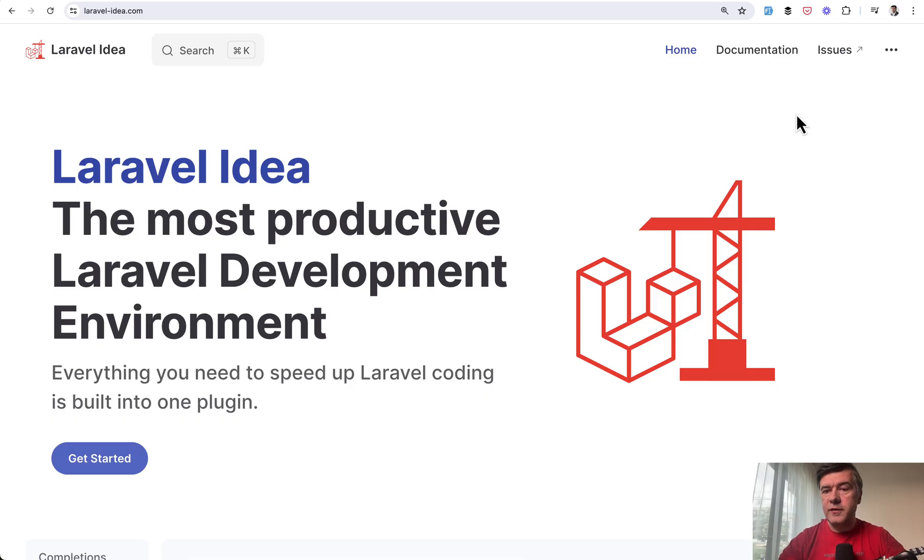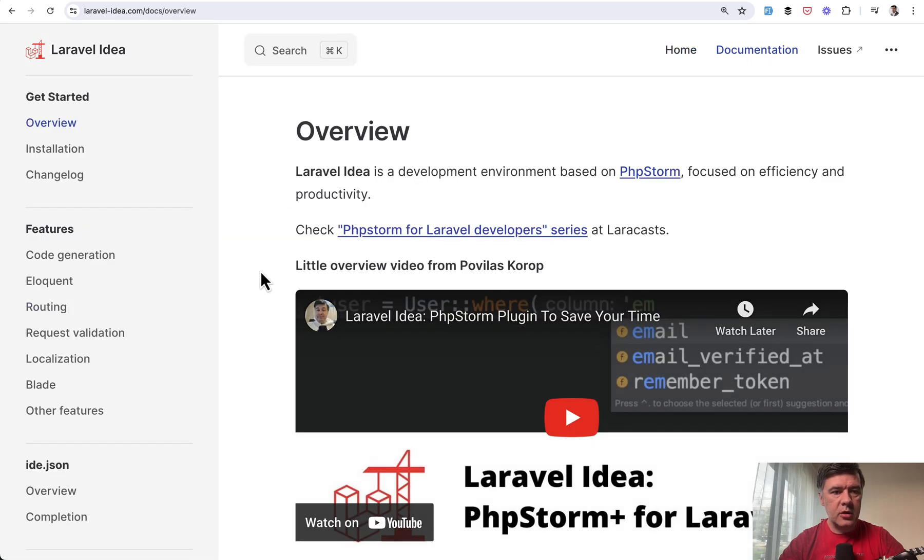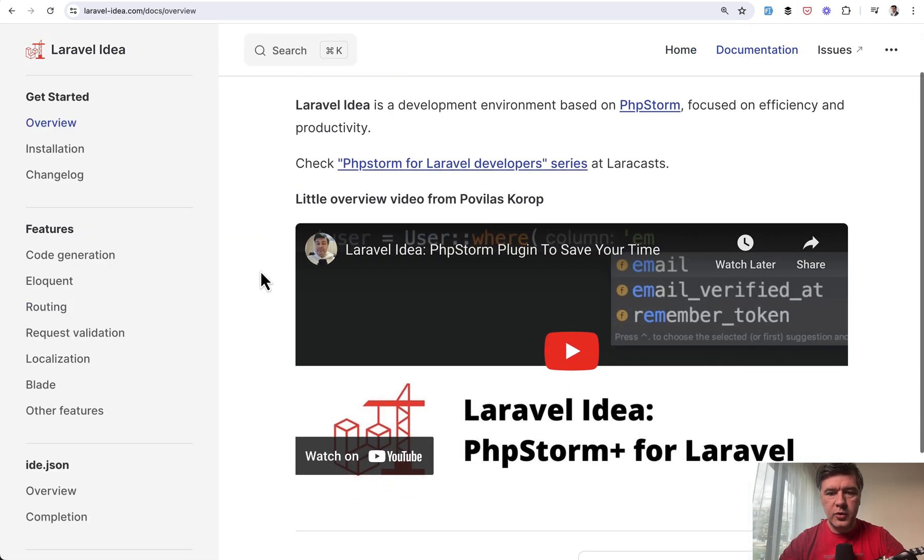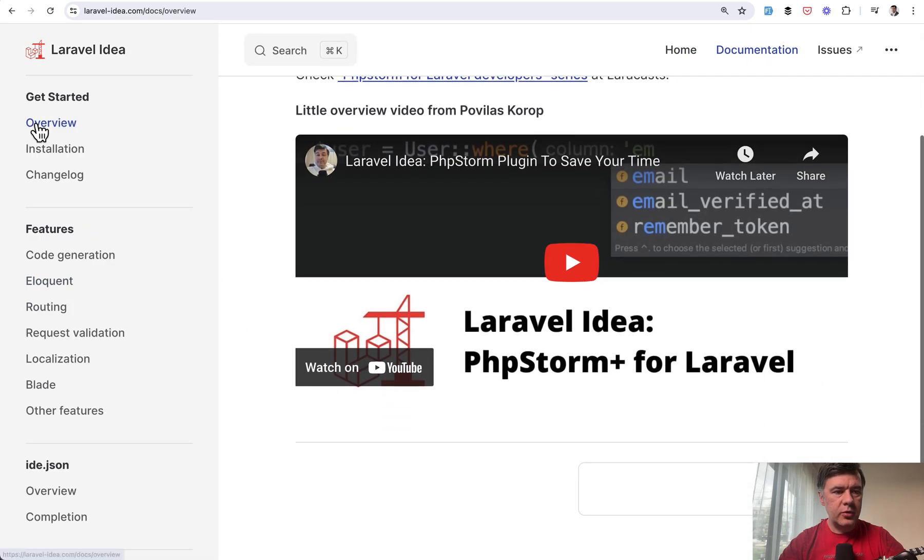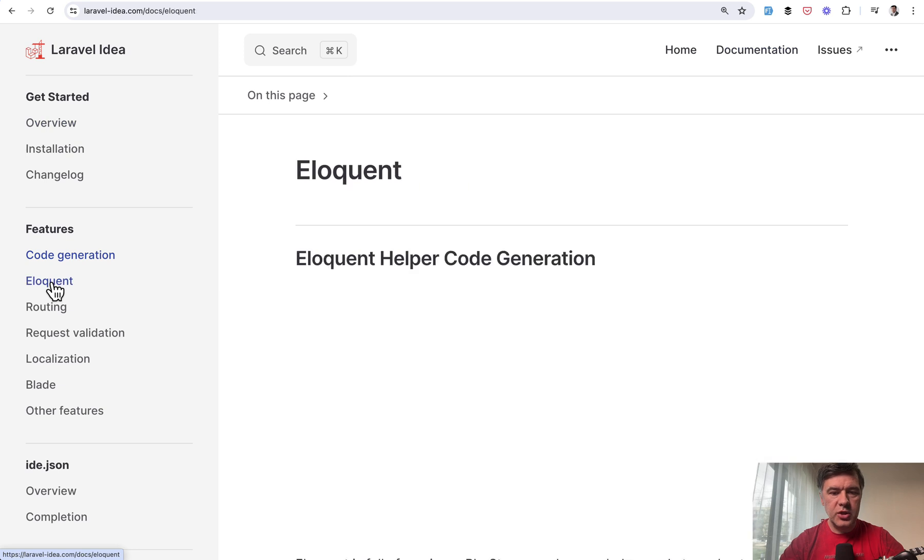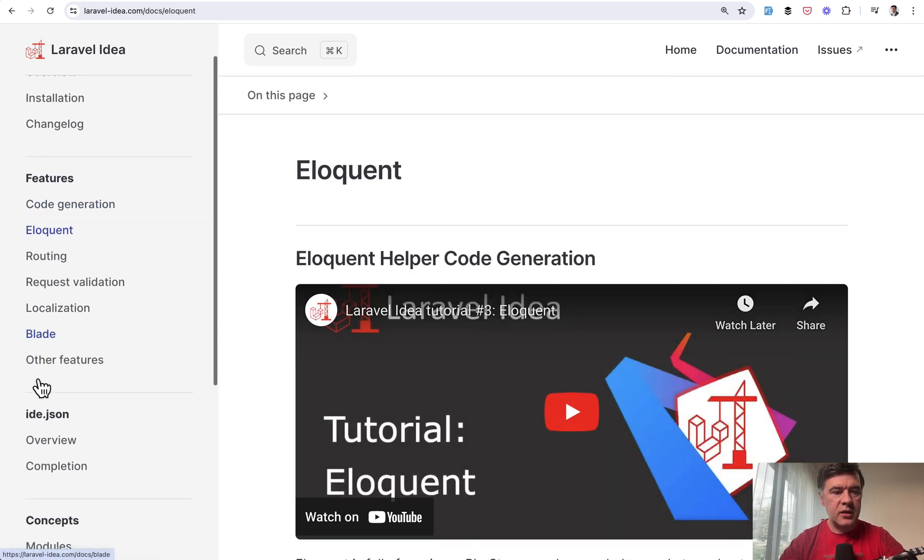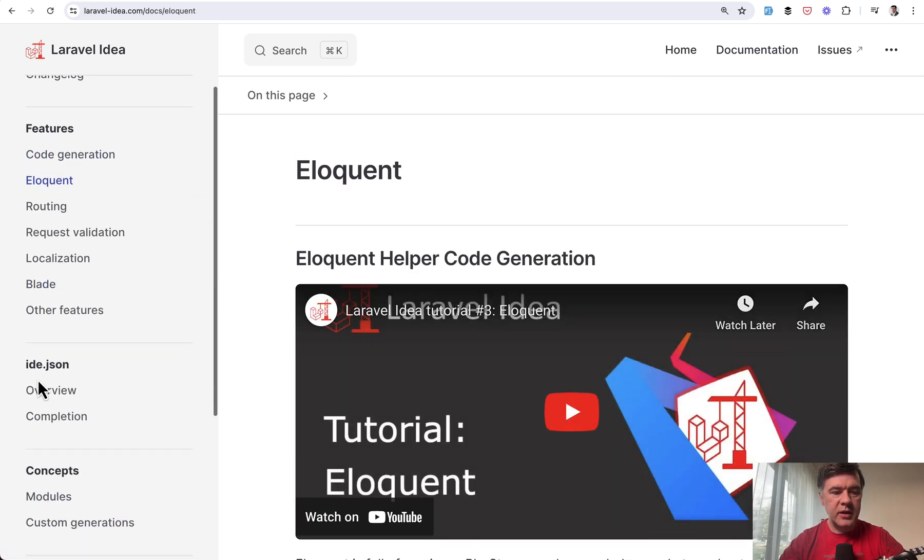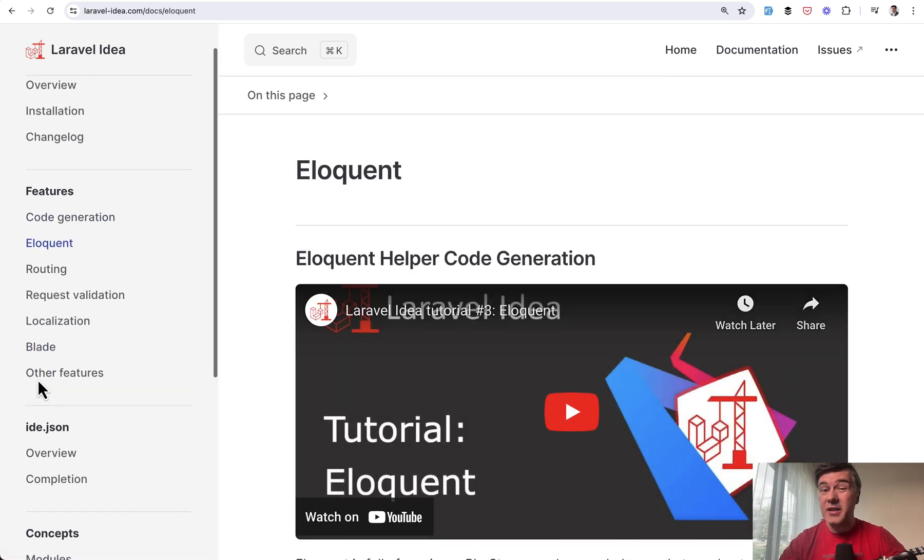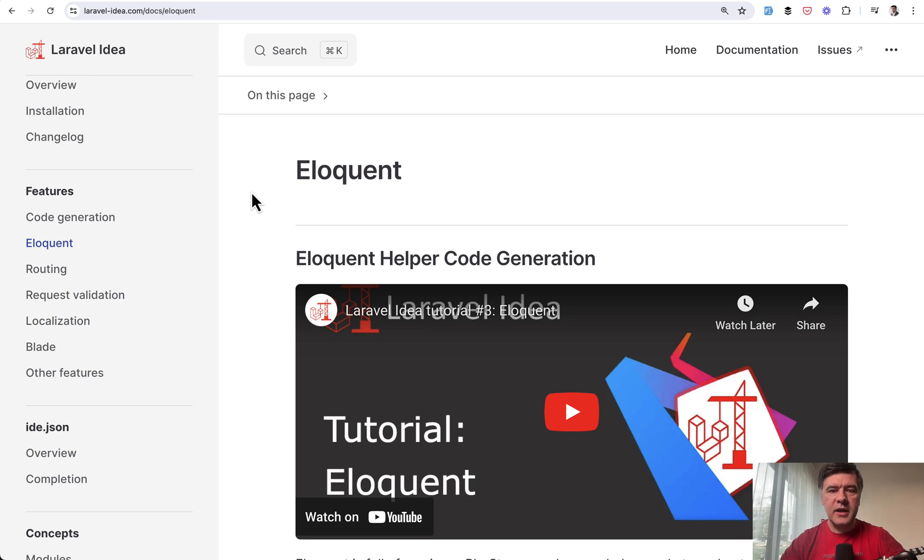So yeah, I've shown you just a few features of Laravel idea. You can take a look at them all in the overview. I had an older video overview. Then there are features like code generation, eloquent routing, localization blade, and then there's live wire auto completions in the latest versions. I haven't shown you that. So I do recommend Laravel idea. It's not a free plugin to PHP Storm, but it's totally worth it if you are already a PHP Storm user.